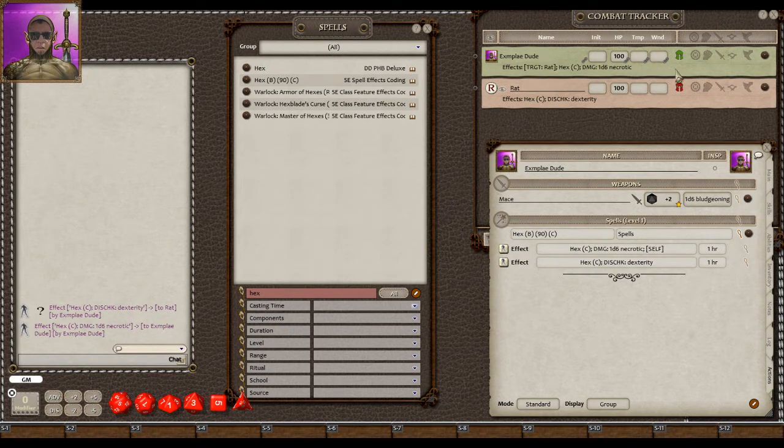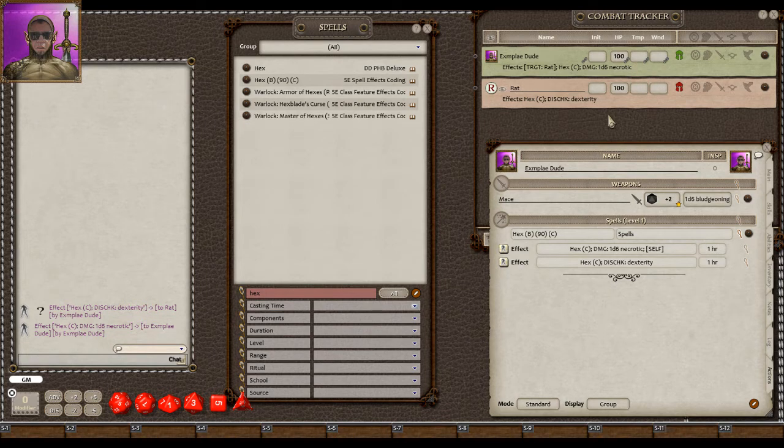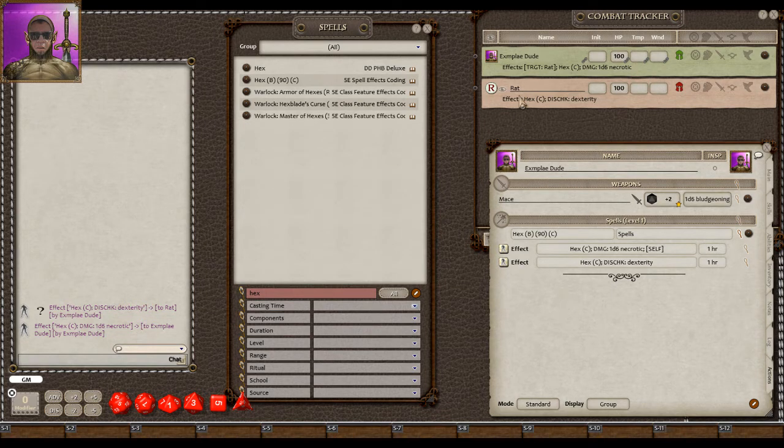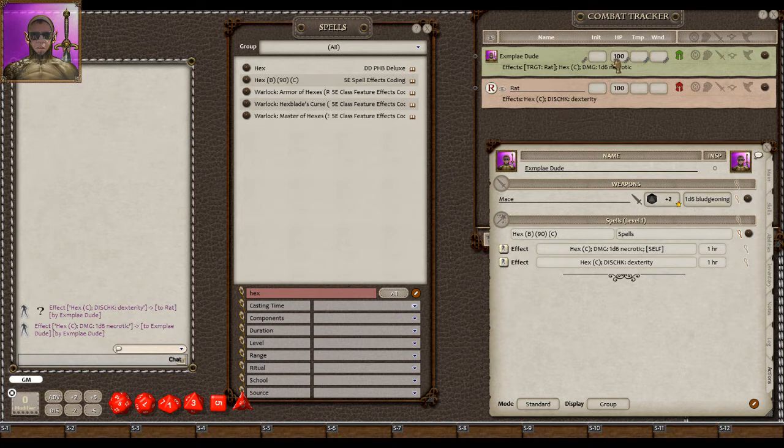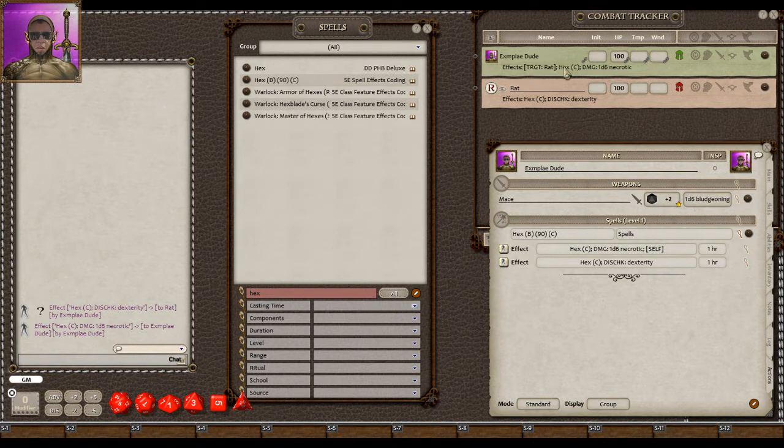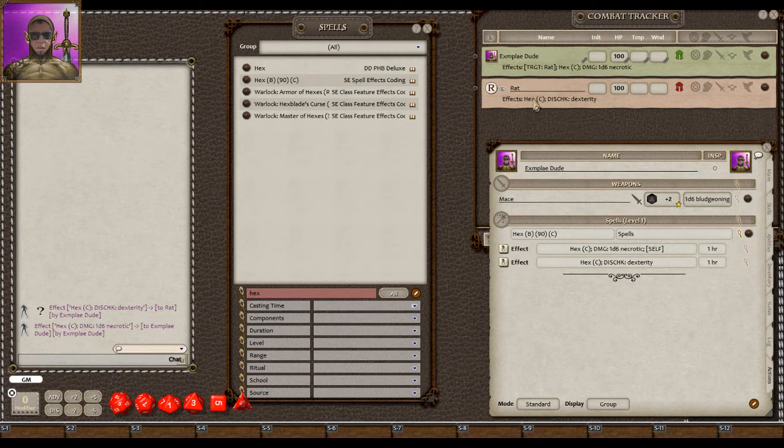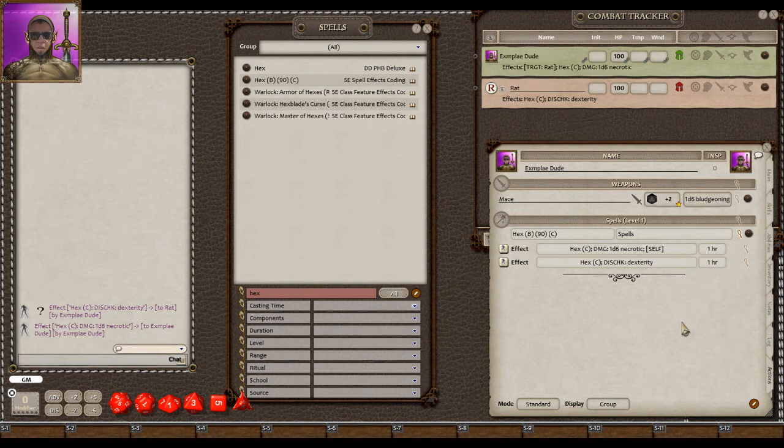It's going to apply it to me. Now you'll notice that when I shift drag to the monster, it then applies the effect to me, and it has target rat. So the extra d6 will only affect if I attack the rat, but not anything else. So now let's test that.